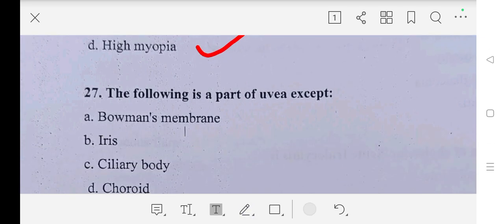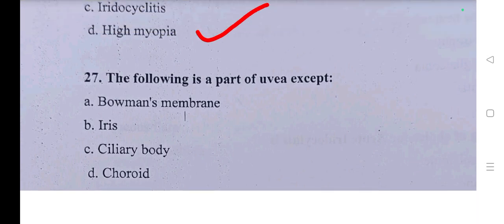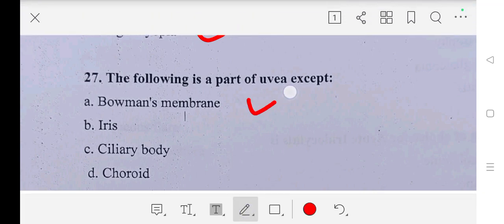Question number twenty-seven: the following are part of uvea except — A part: Bowman's membrane, B part: iris, C part: ciliary body, D part: choroid. Our answer is A part, Bowman's membrane. Thank you.